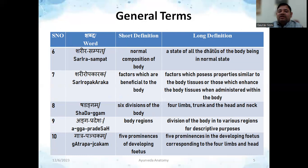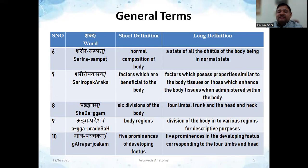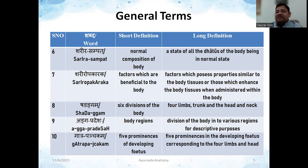The next term is 'Sharira Sampat,' meaning normal composition of the body — similar to homeostasis. It is the state of all dhatus of the body being in a normal state: whatever the proper amount and quality of blood and other tissues should be, when everything is in that normal state, that situation is called Sharira Sampat. Next is 'Sharira Kara' — the factors which are beneficial to the body; those which possess properties similar to body tissues or enhance body tissues when administered within the body.